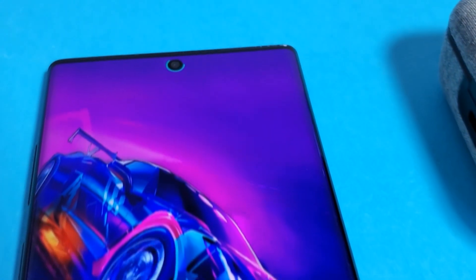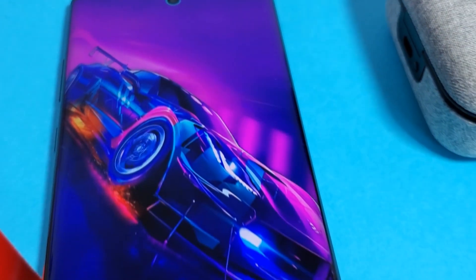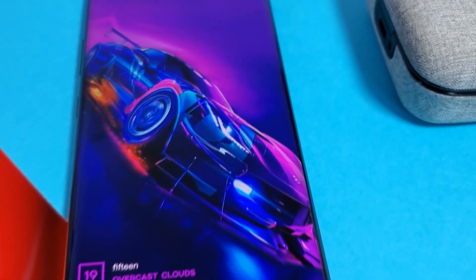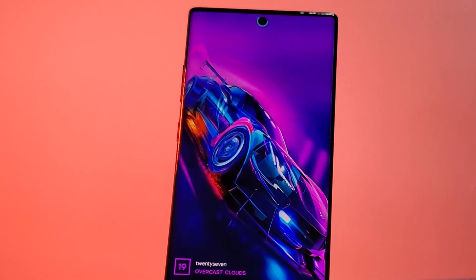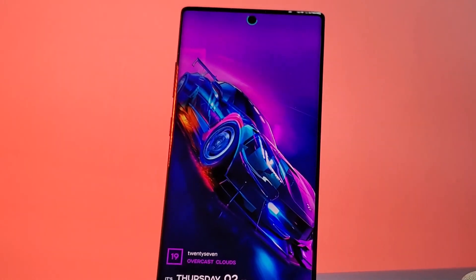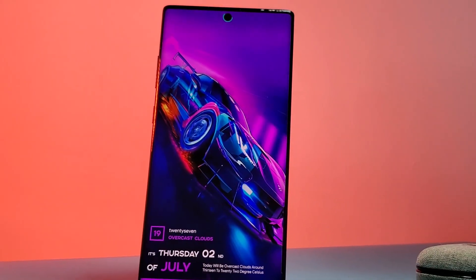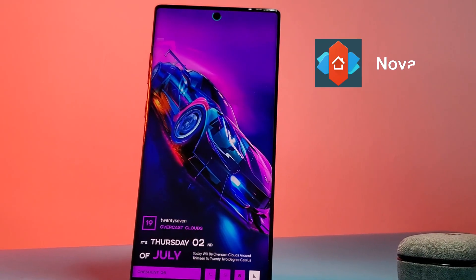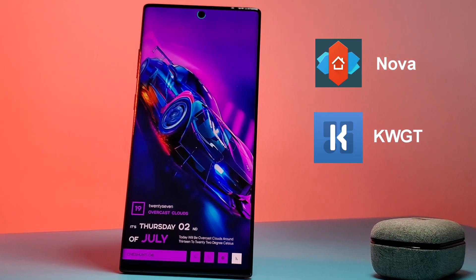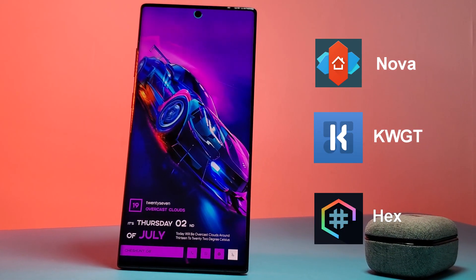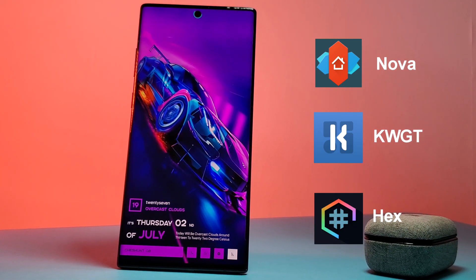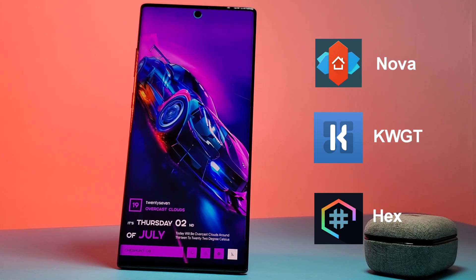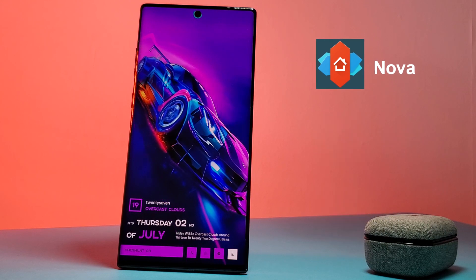So here it is, taken straight from Need for Speed — a vibrant, velocity-filled home screen setup aimed at car enthusiasts. This setup will be running Nova Launcher using KWGT widgets, and to complete the look I'll be using the Hex Installer for system-wide customization. The links for these and everything else you're going to need are in the description below.